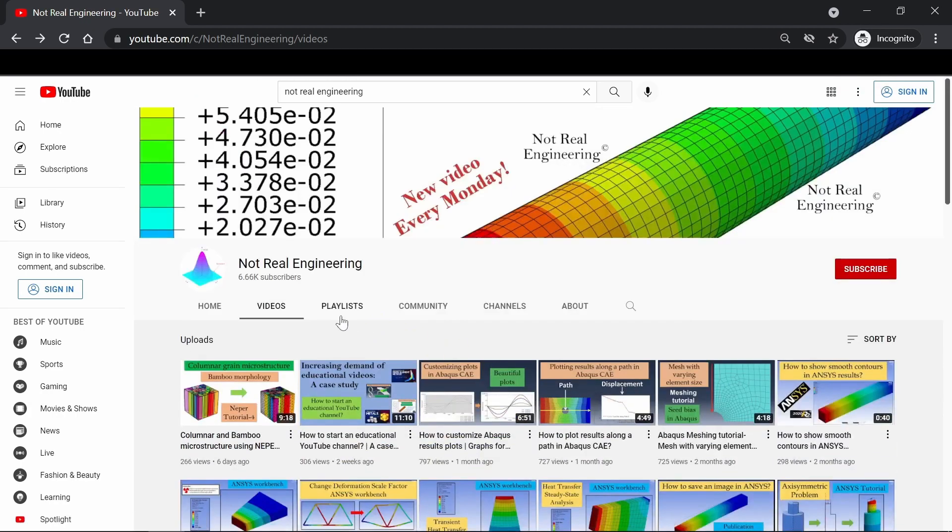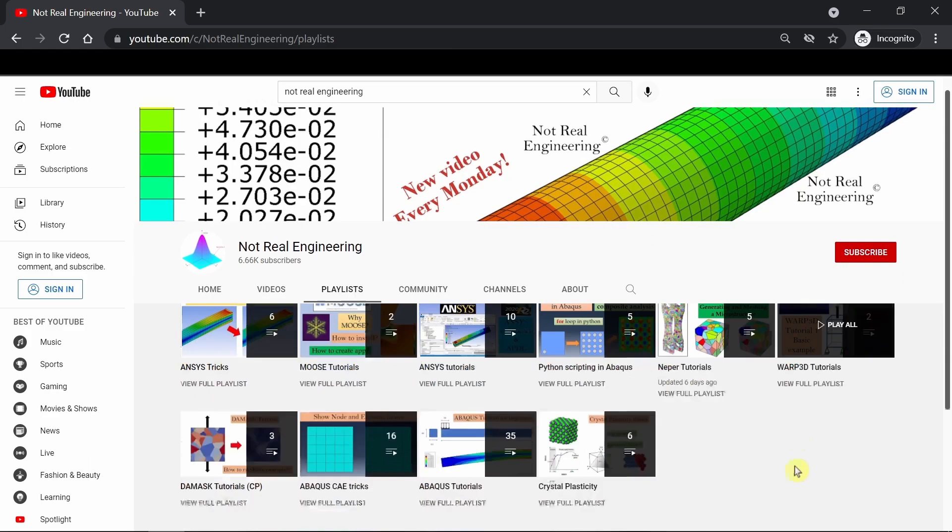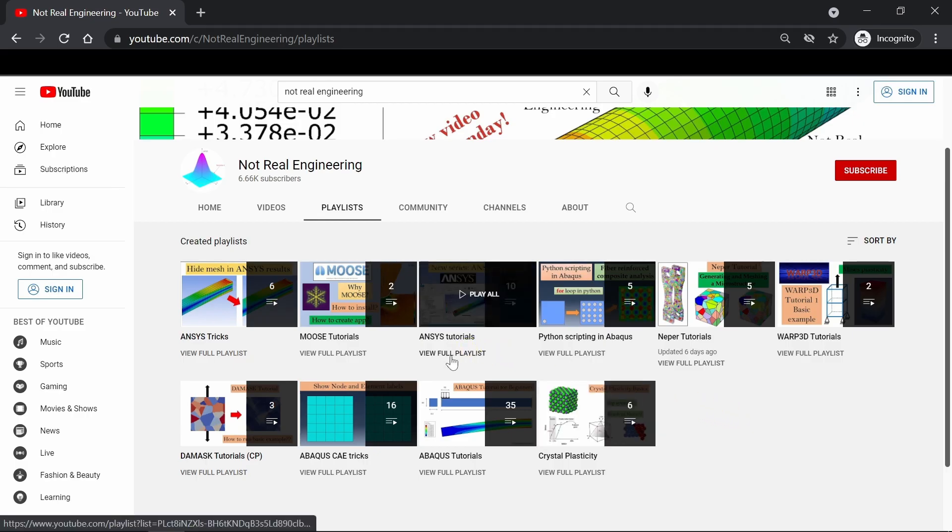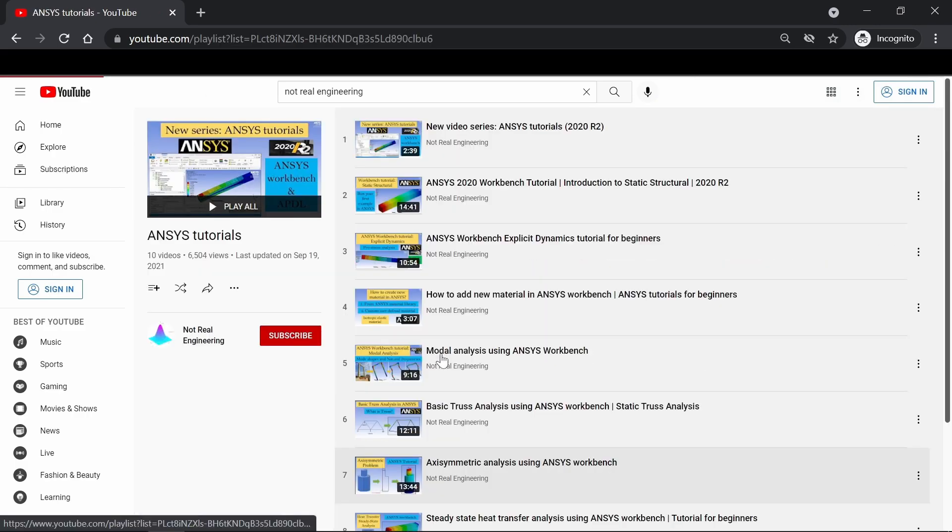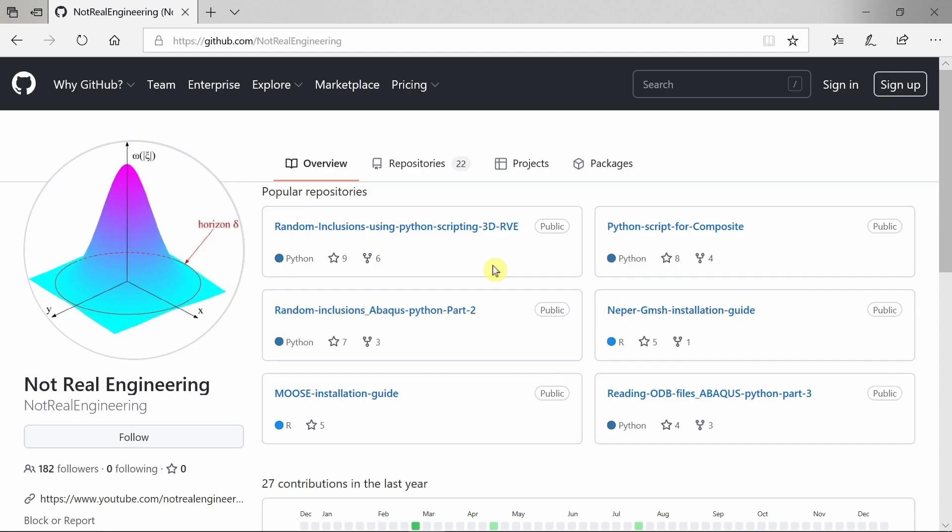You can also go to the channel's playlist tab. And here you can see all the videos with similar topics combined together. For example, let's say if you're interested in ANSYS tutorials, you can go to this ANSYS tutorial playlist and see all the videos from this playlist.